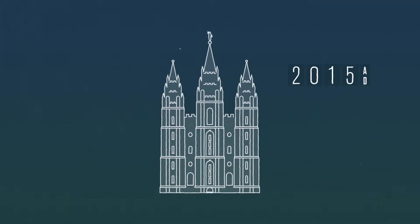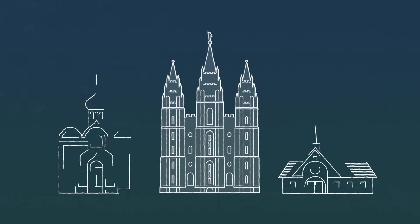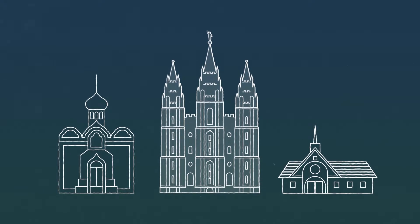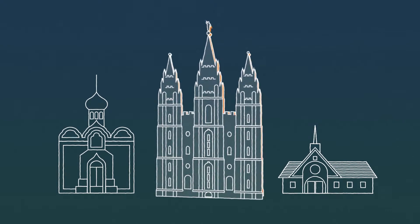Here, let me show you. A temple is different from other church buildings. Inside the different rooms, people make promises with God.